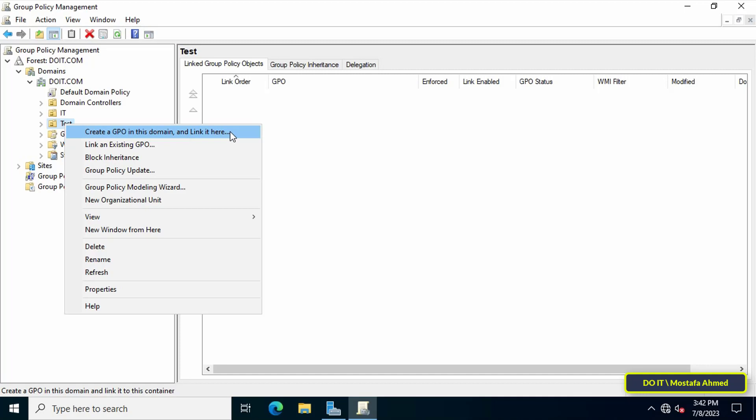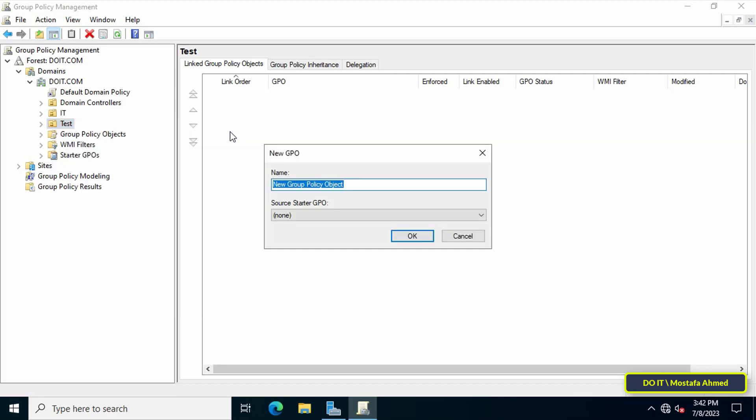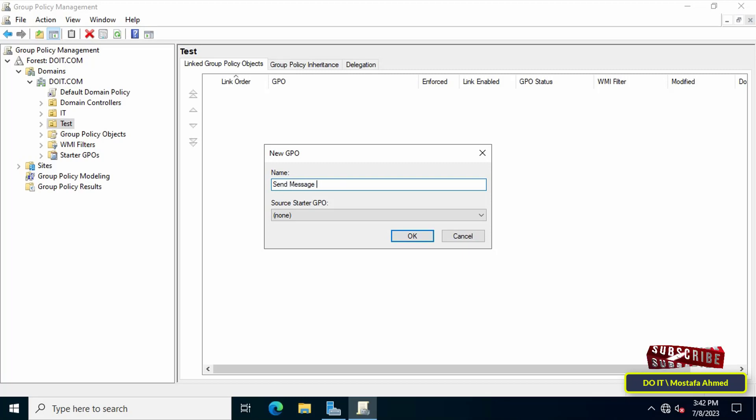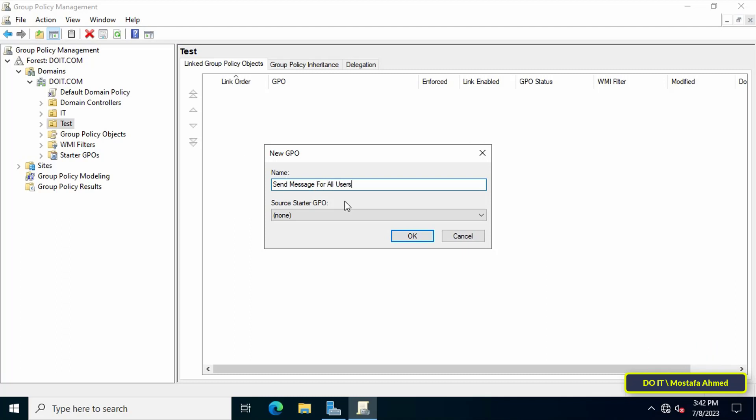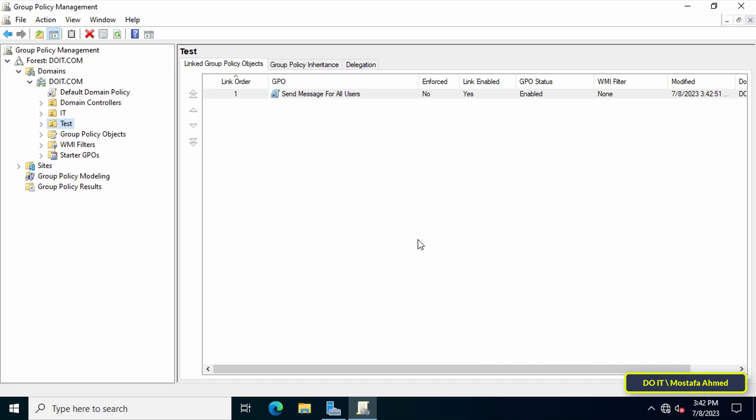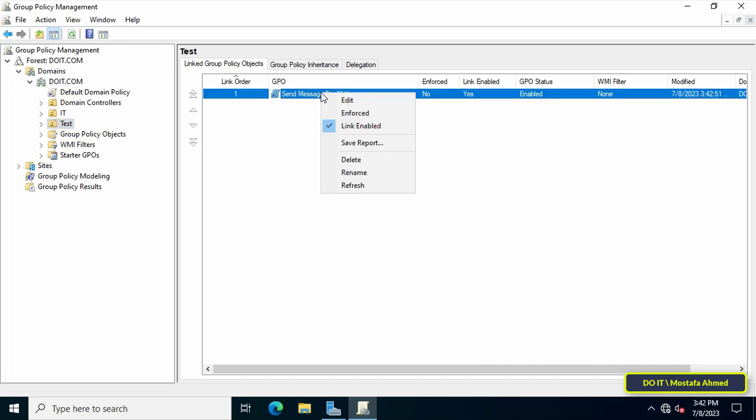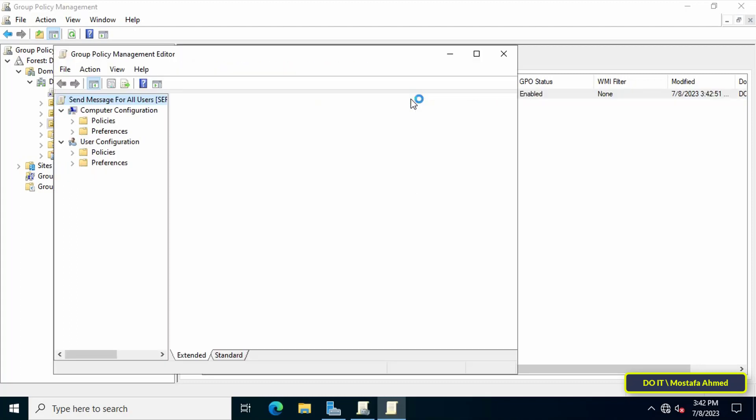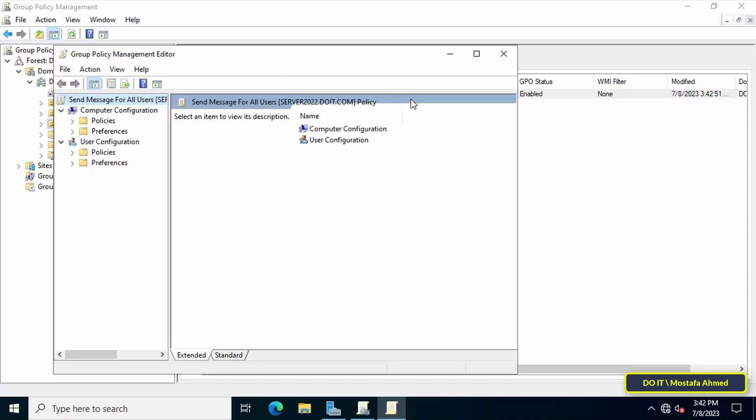From the menu, click Create GPO in this domain and link it here to create a GPO and apply it directly to the organizational unit. In the new GPO window, write an appropriate name for this policy so it's easy to access later, then click OK. Right-click on the GPO that was just created and click Edit. This will open the Group Policy Management Editor window.